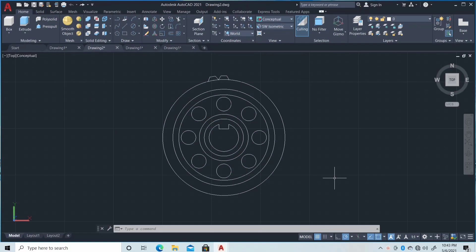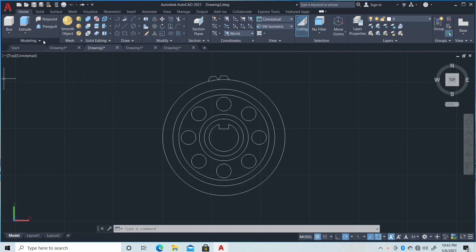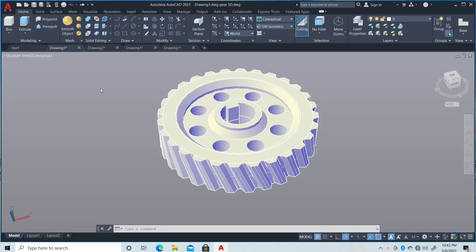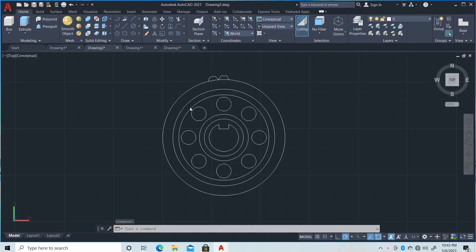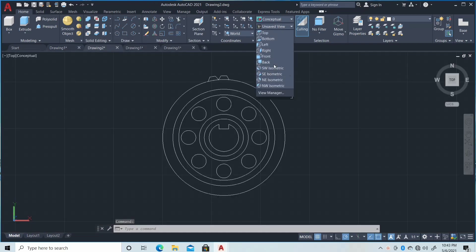Good day everyone, welcome back to my YouTube channel. I have a 2D figure here that I made earlier. For today's video we will make this 2D figure into 3D like this, so let's start.